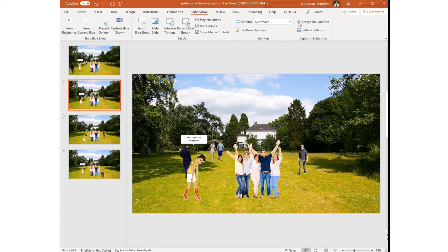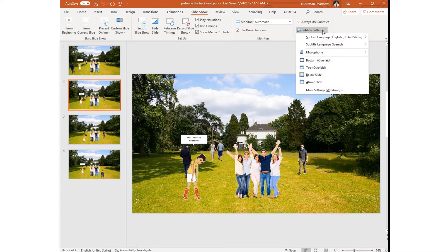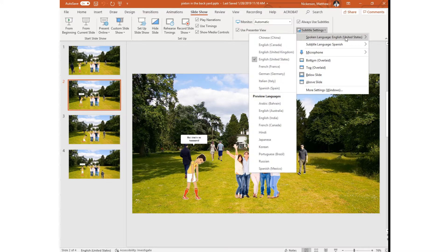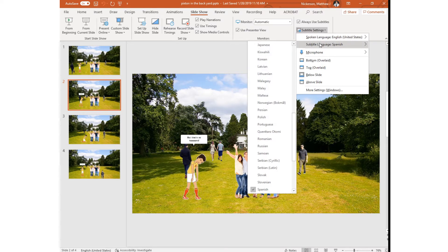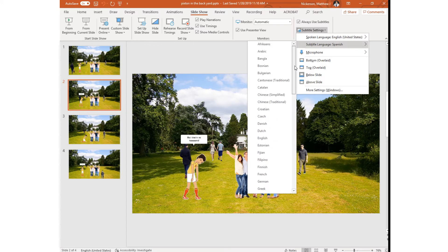First make sure that always use subtitles is checked and then you can click on the subtitle settings. By default it will have spoken language as English so that's what you are speaking and then you can display a number of different languages.